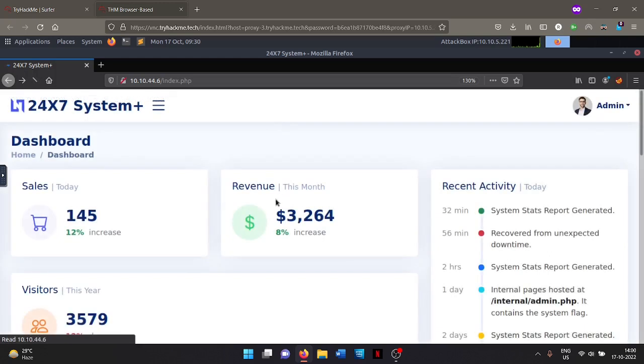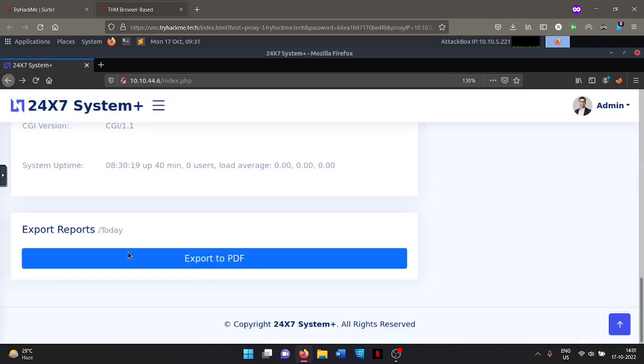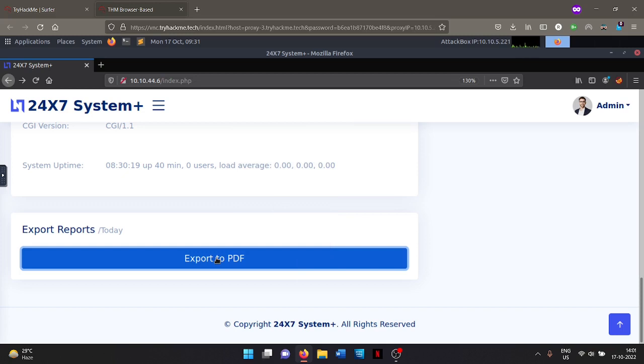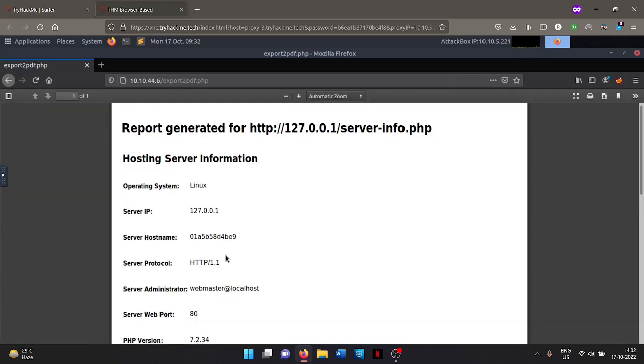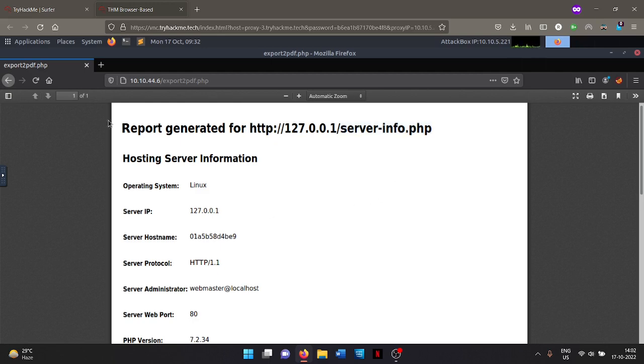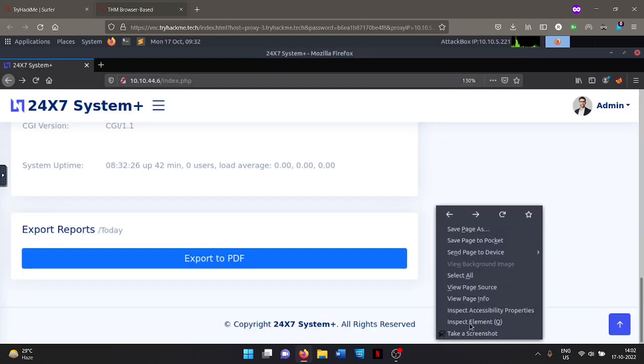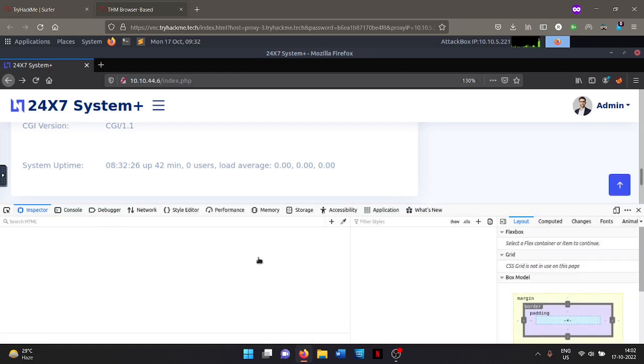So let's go back and see if we can take advantage of export to PDF tool. So if you scroll down, we can see we have export reports option here. It says export to PDF. So if I click on it, export to PDF, let's see what happens. Report has generated here. The report generated is for the URL 127.0.0.1 that is localhost and then serverinfo.php page. So let's see what request was made when we first clicked on that button. So for that, I will open the network tab in the Firefox, go to inspect element.